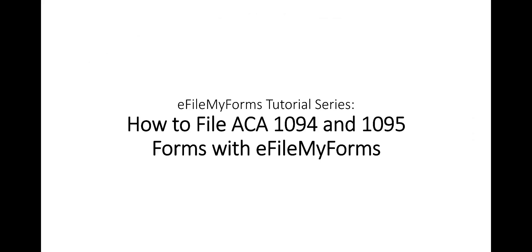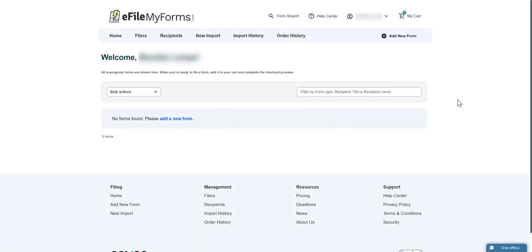How to file ACA 1094 and 1095 forms with eFileMyForms. Thank you for visiting eFileMyForms. In this tutorial we are going to show you how to generate and file your 1095 and 1094 ACA forms. For this tutorial we are going to assume that you have already created or imported your recipient and filer information.